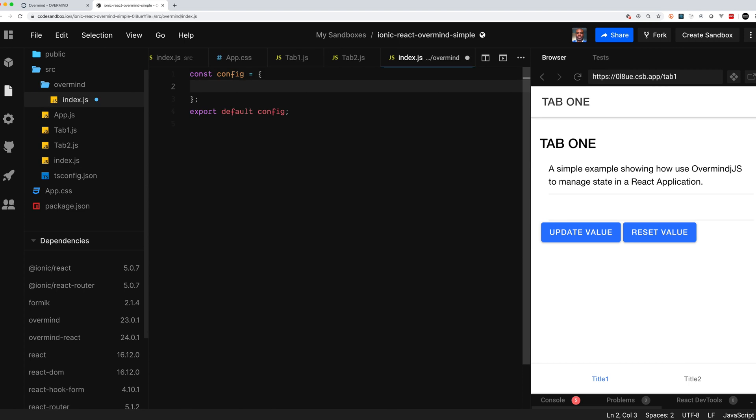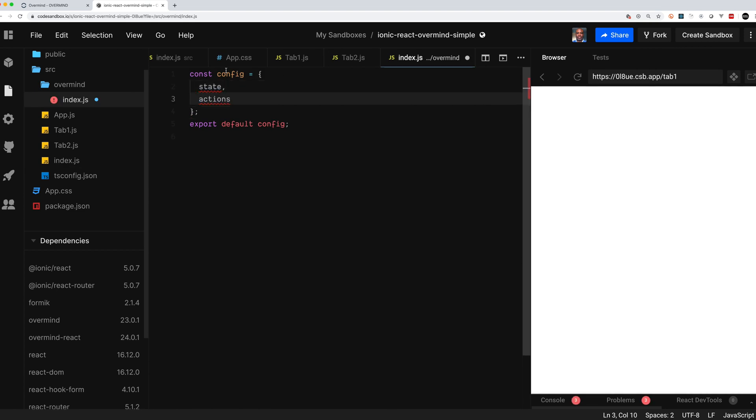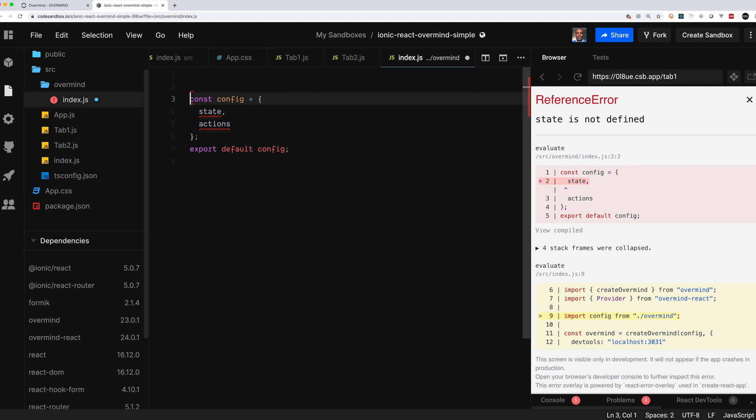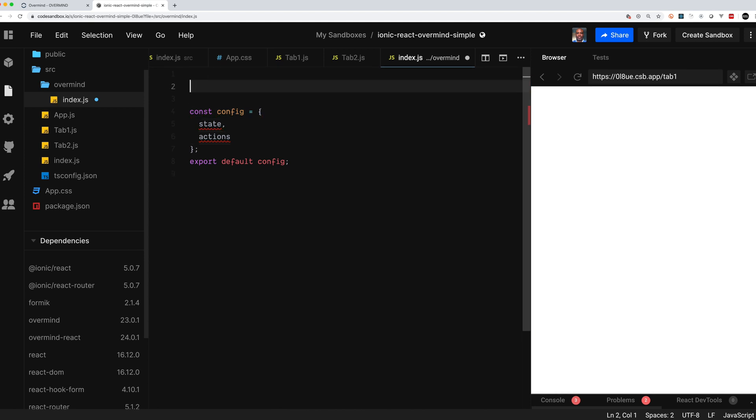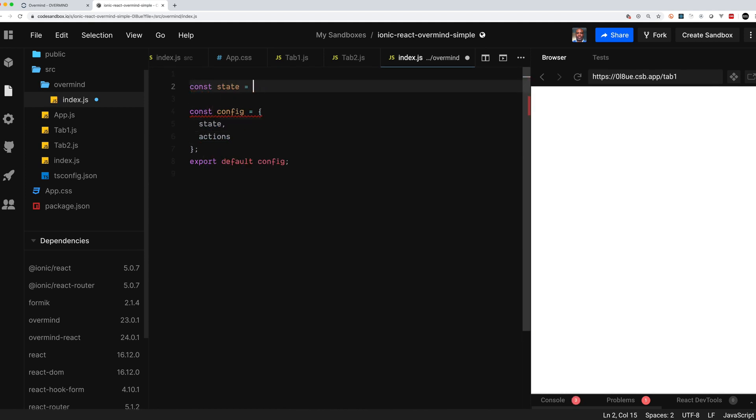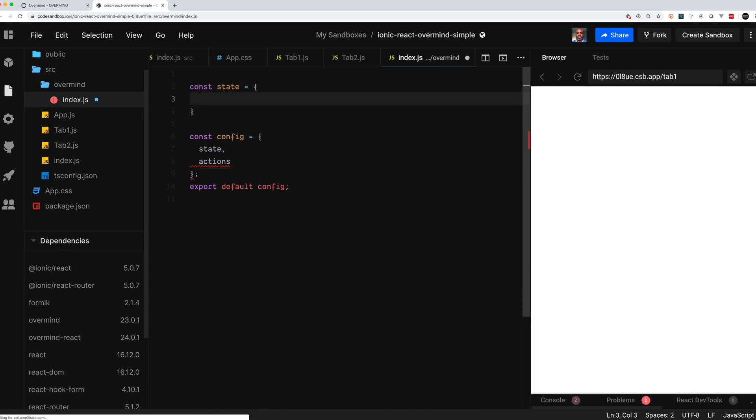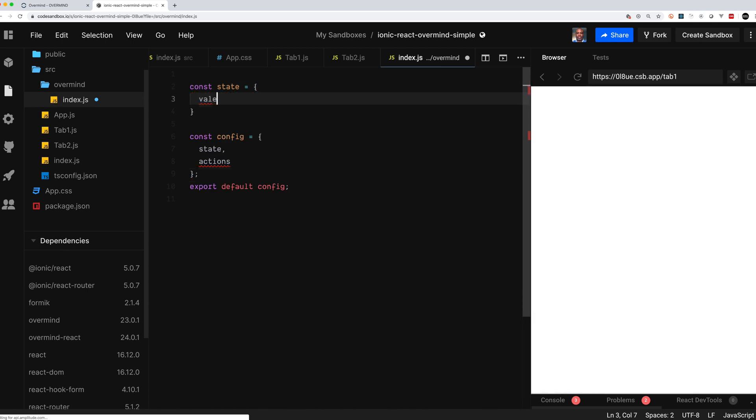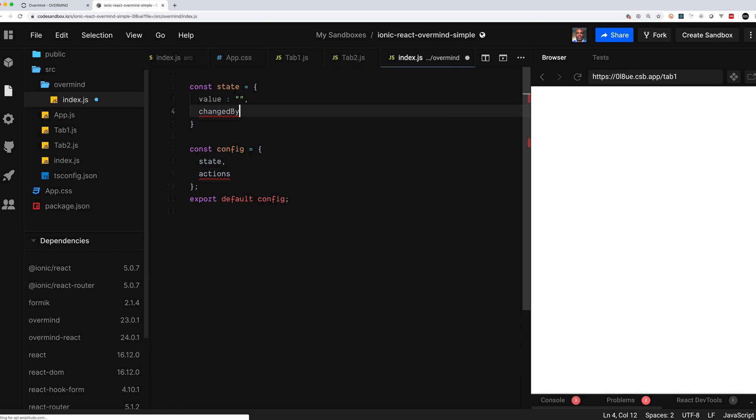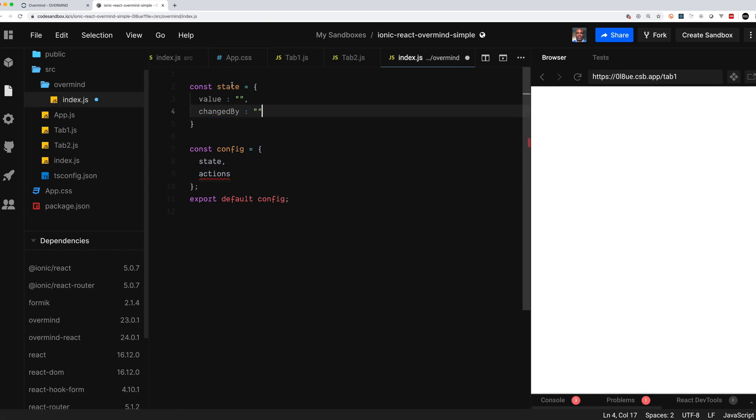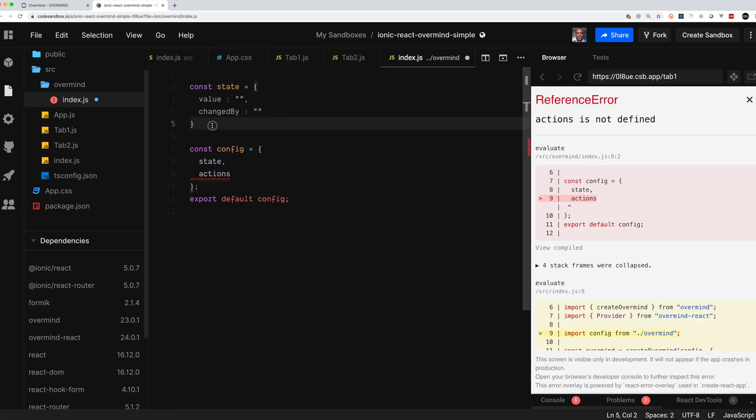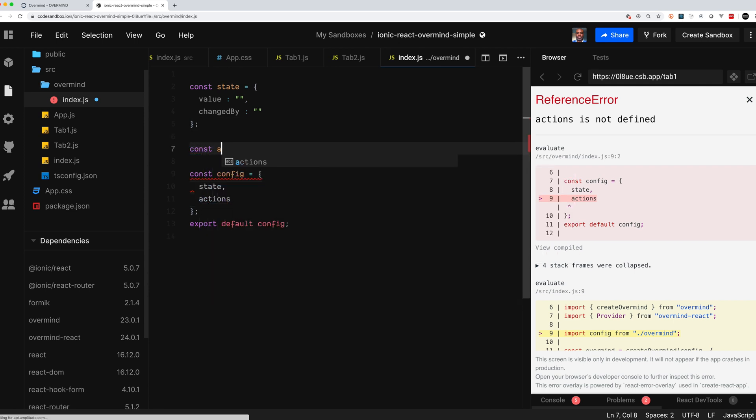Now let's go over to the index to set up Overmind. You need to set up your state and your actions. There's also some other options but we're not utilizing them right now. For our state we're just going to have two items: the value that we want to be able to change and show up in the two different tabs, and then we're going to keep track of which tab actually changed the value.